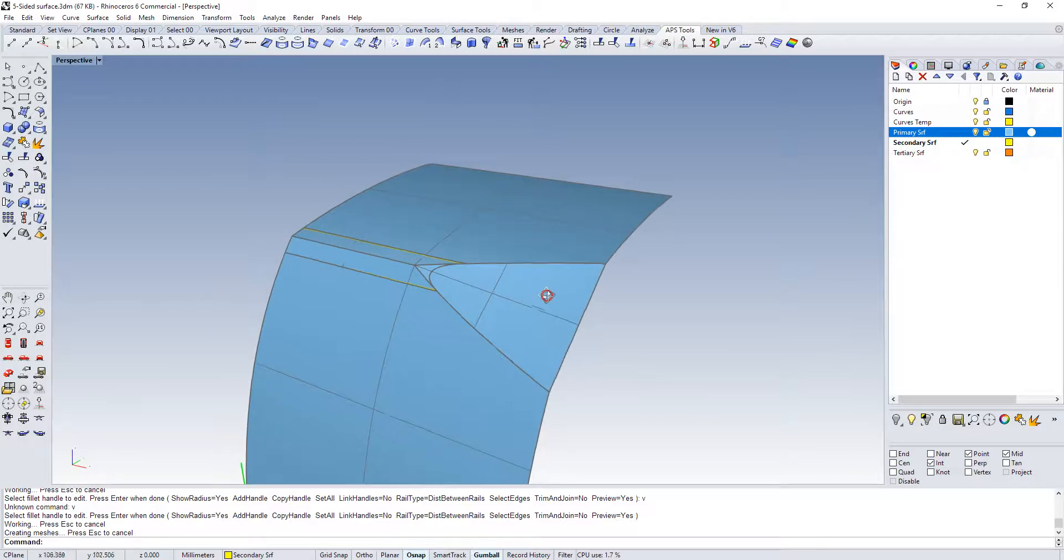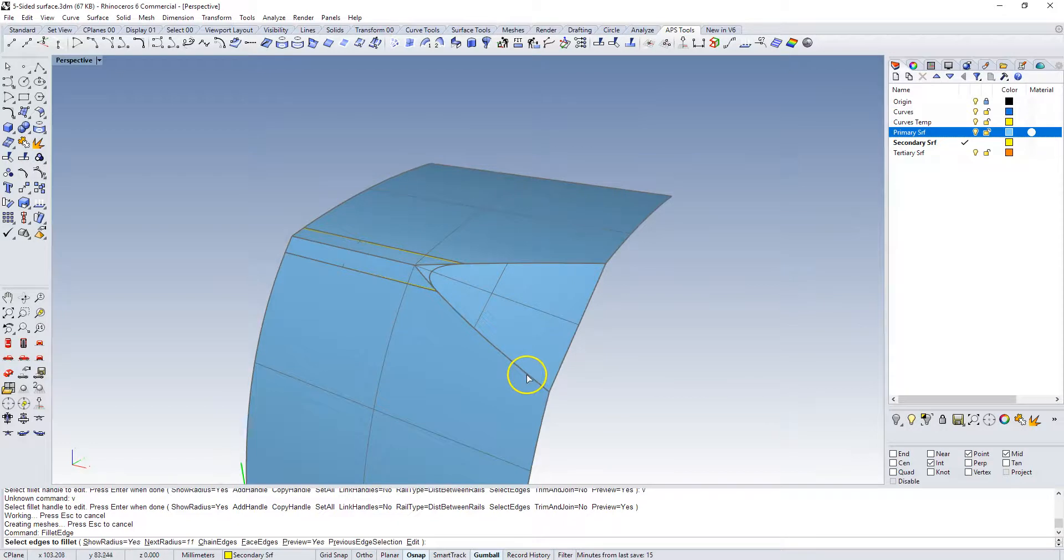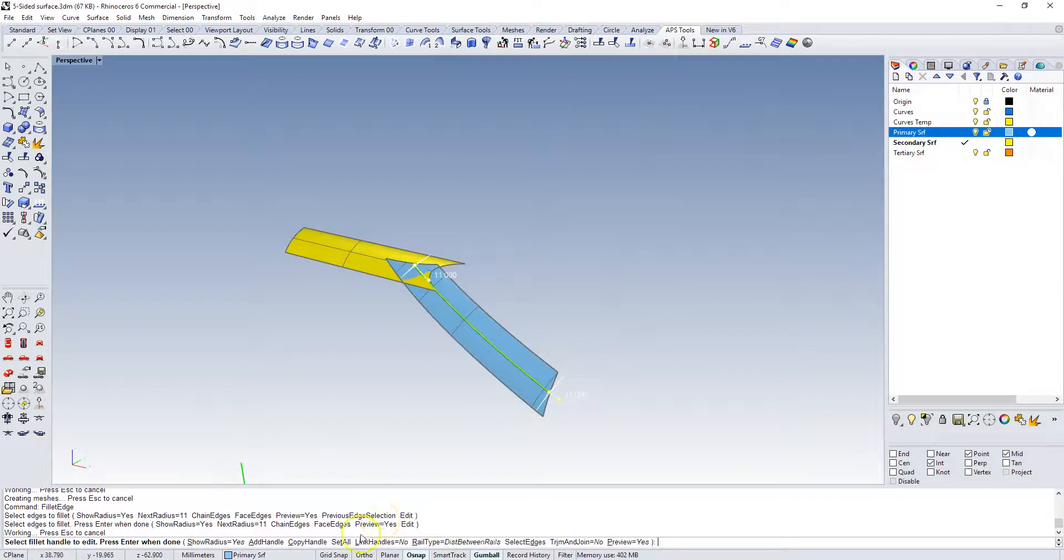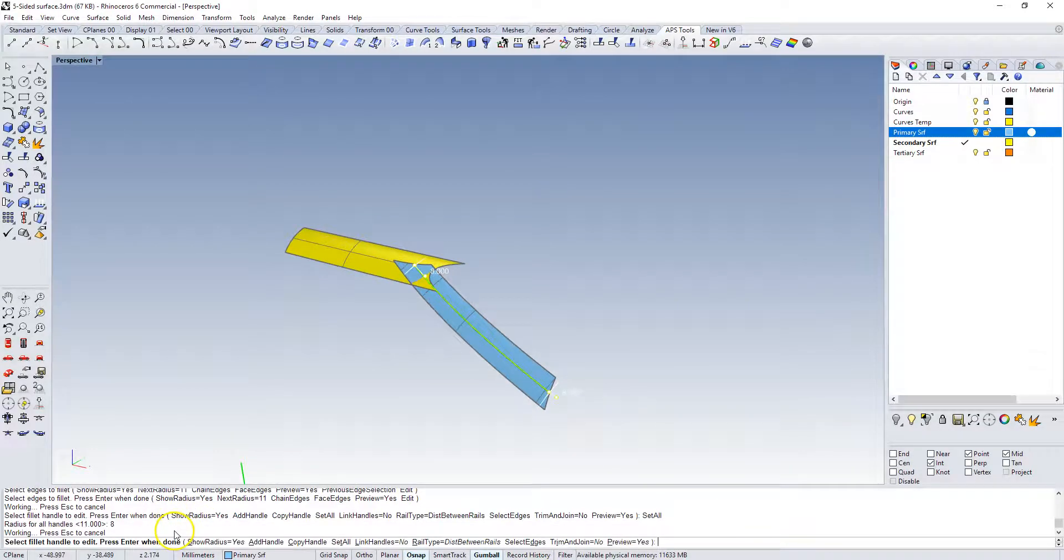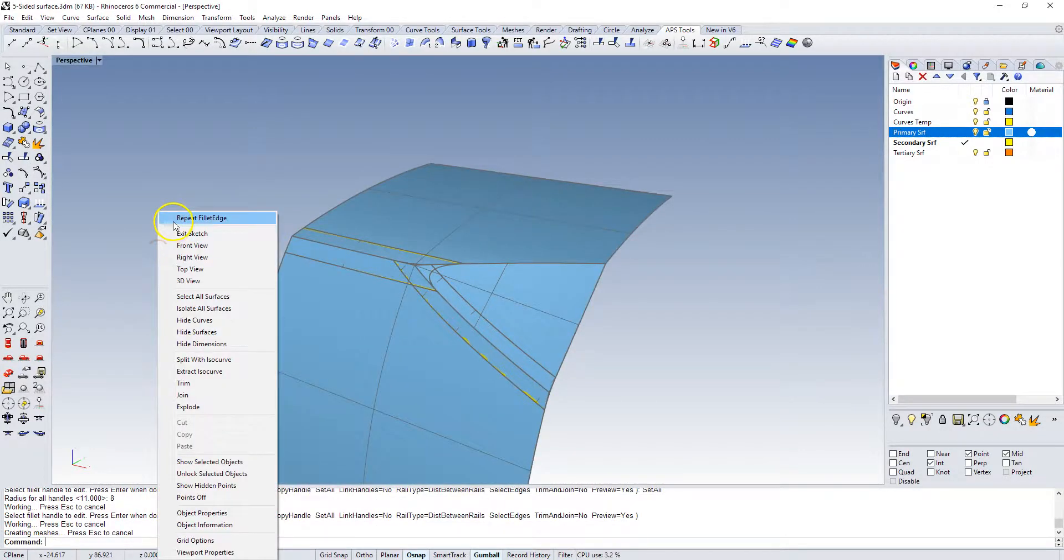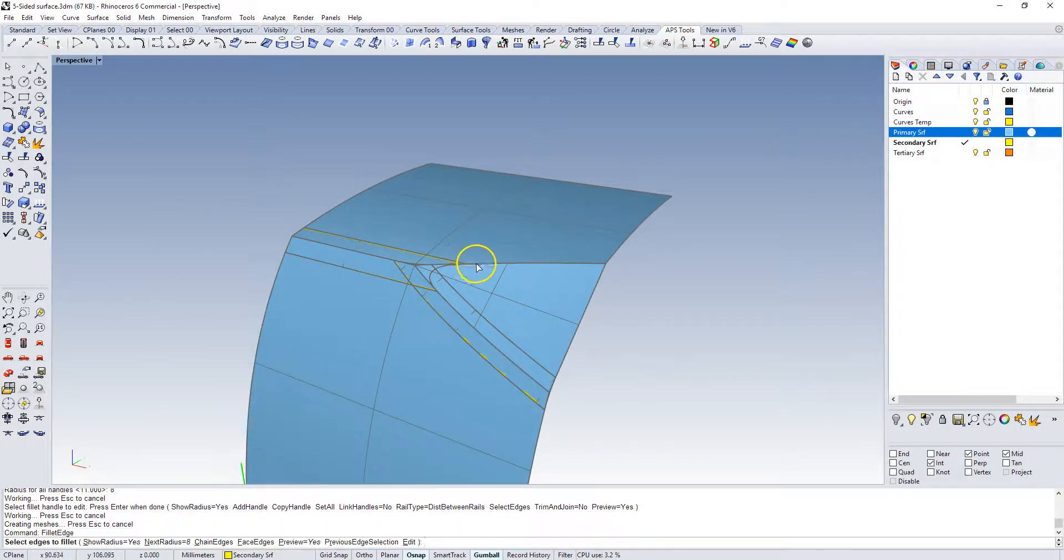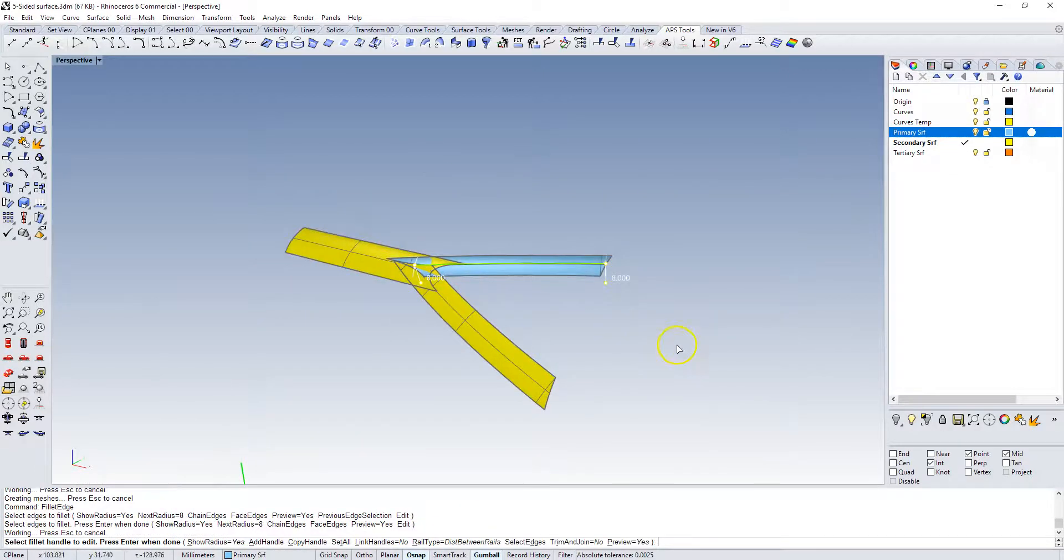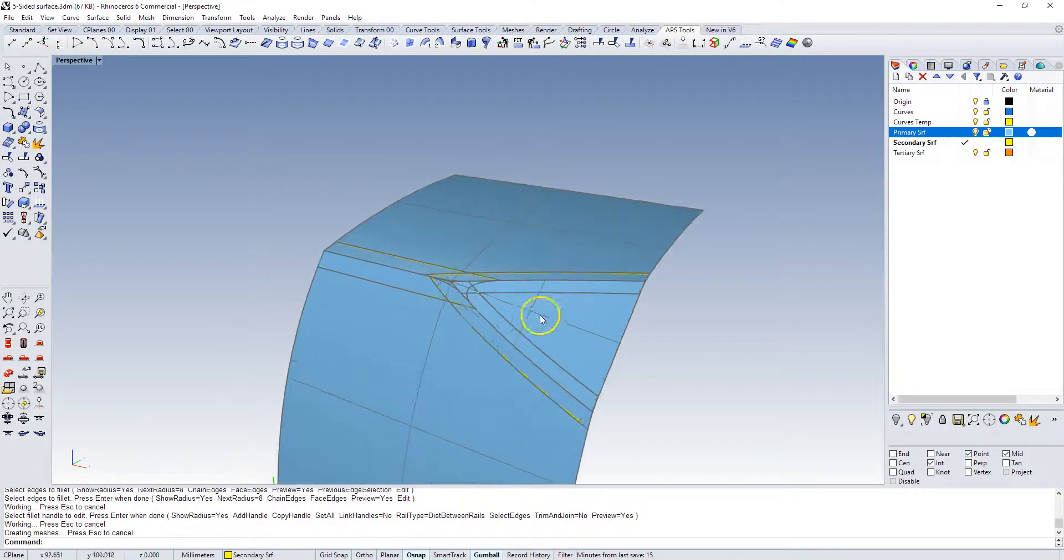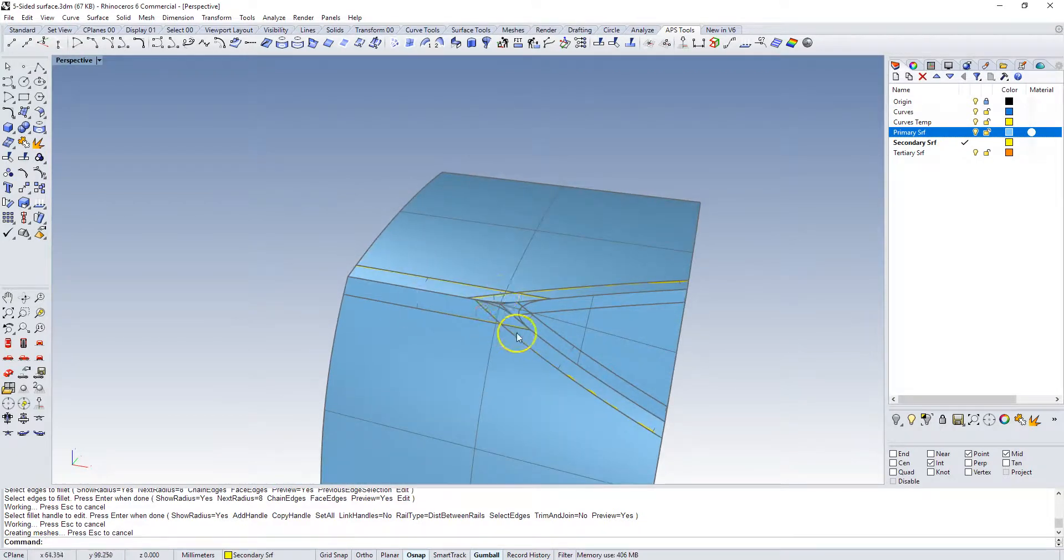Then I'm going to build two separate ones for these. We're going to do fillet edge again, build this edge, and now instead of 11 between the edges we're going to go 8 millimeters and accept that. We're going to do that one more time. I'm going to build that and that one, we can accept right out of the gate.